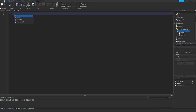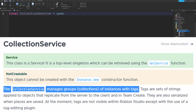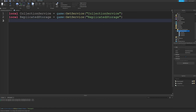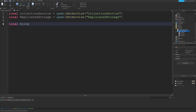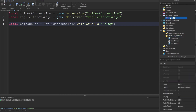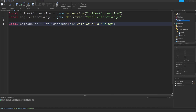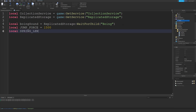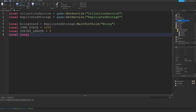Go to StarterPlayerScripts and insert a local script. Since we're using the Collection Service and the tag editor plugin, type: local CollectionService = game:GetService("CollectionService"). After that we'll need Replicated Storage because that's where our sound is stored, so type: local ReplicatedStorage = game:GetService("ReplicatedStorage"). Next, create a variable for the boing sound: local boingSound = ReplicatedStorage:WaitForChild("boing") — change this to whatever the name of your sound is. Create a variable for jump force: local jumpForce = 1500. Create a spring length variable: local springLength = 5. Finally: local localPlayer = game.Players.LocalPlayer.